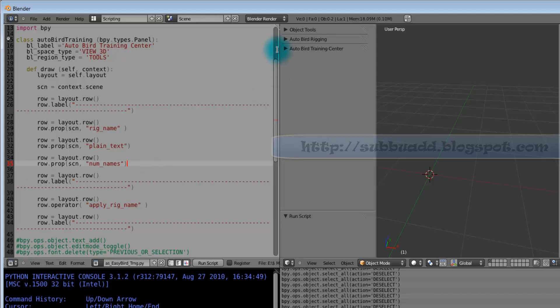This Apply Rig Name, here it shows button name.